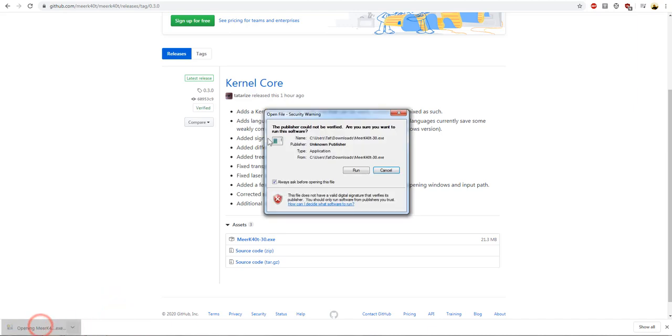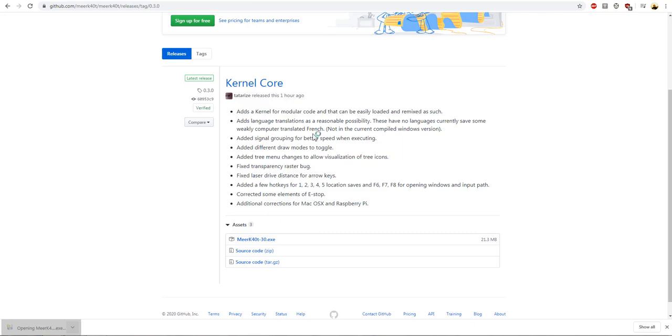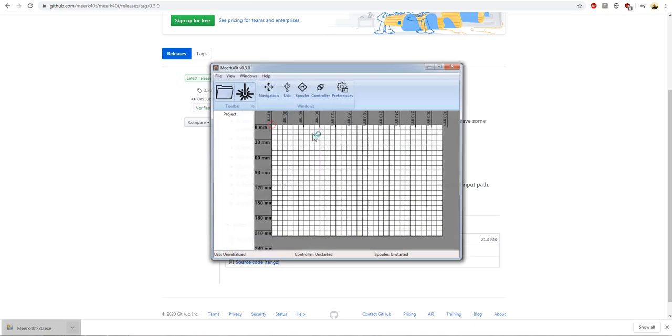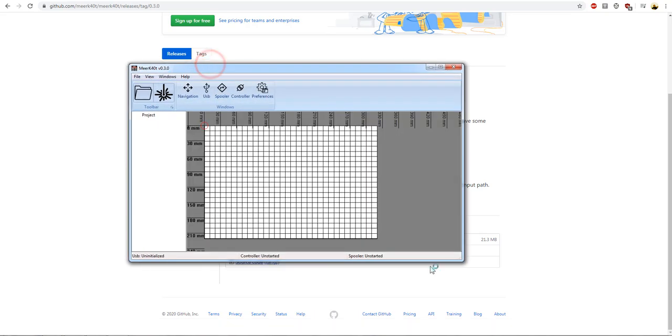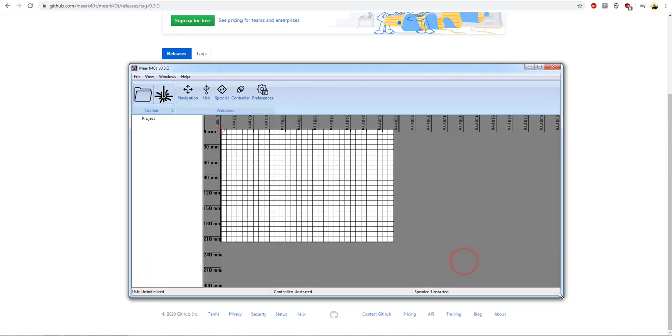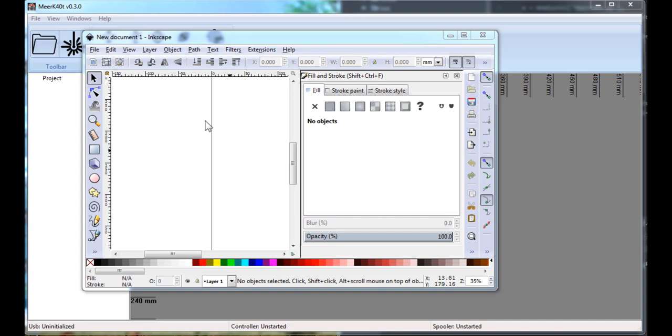Yes, run. Okay. Now we have Meerkat running. Done. Make it larger. Okay, so we need something to go in here.